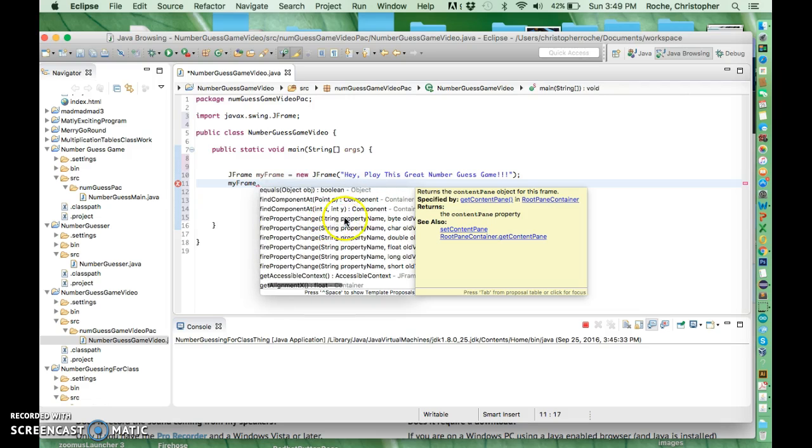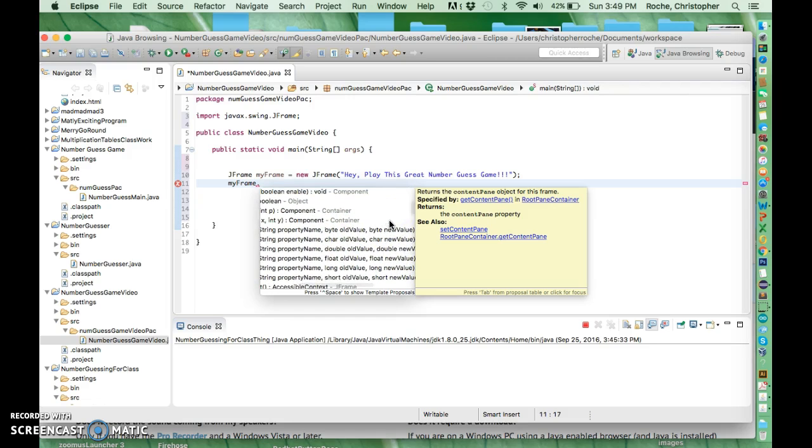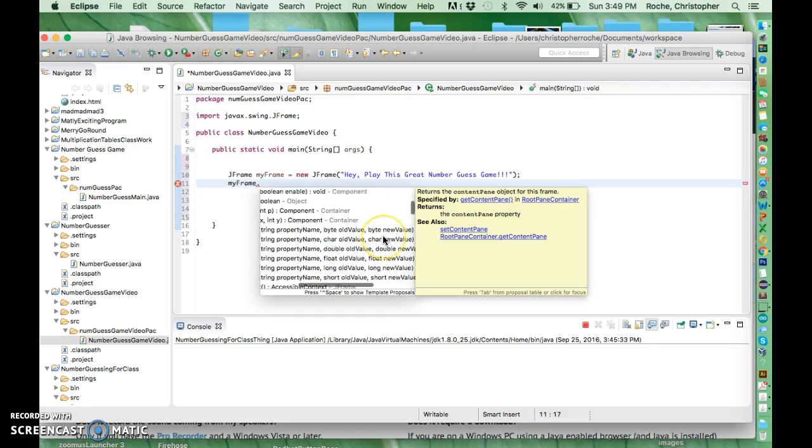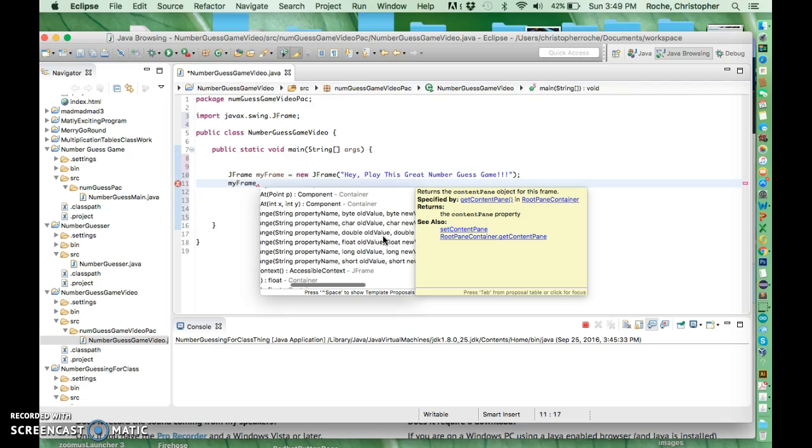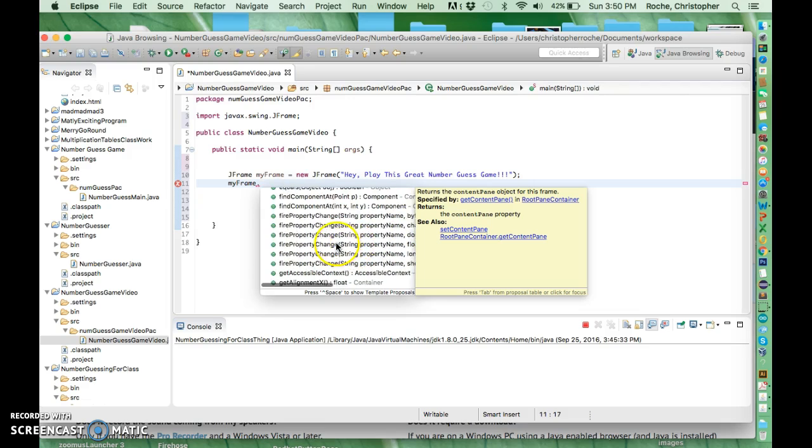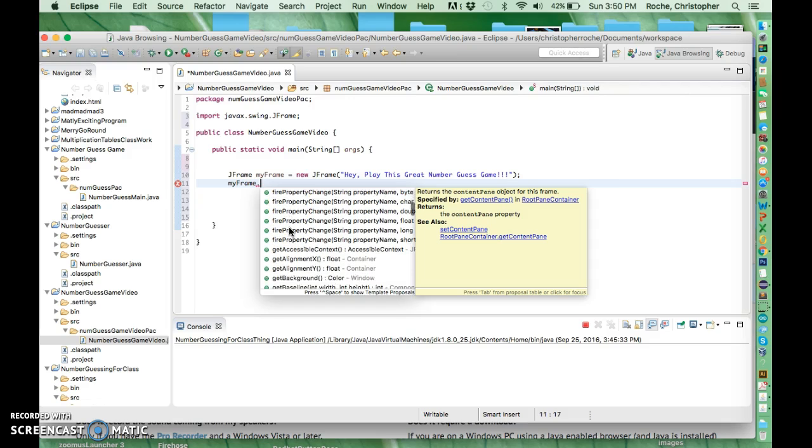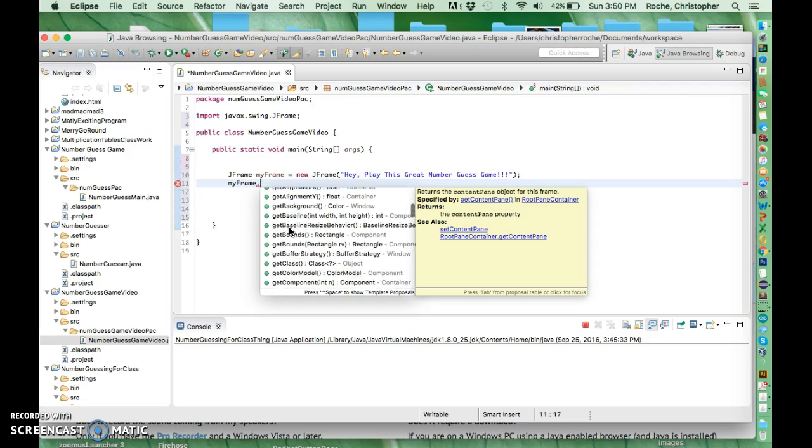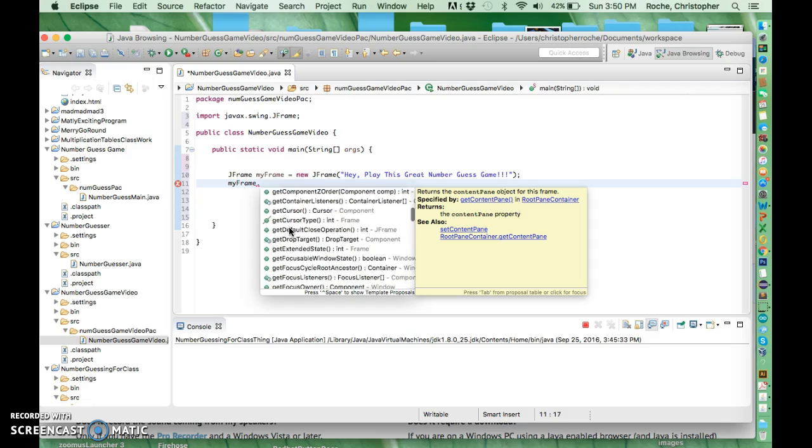This thing takes a string called property name, takes a byte, takes a char which is different than a byte, and this one takes a string and a double and a double string and a float. So it's covering all the data types but you can just call it this thing, so you can say fire property change whatever that means. Some of these you have to look up.